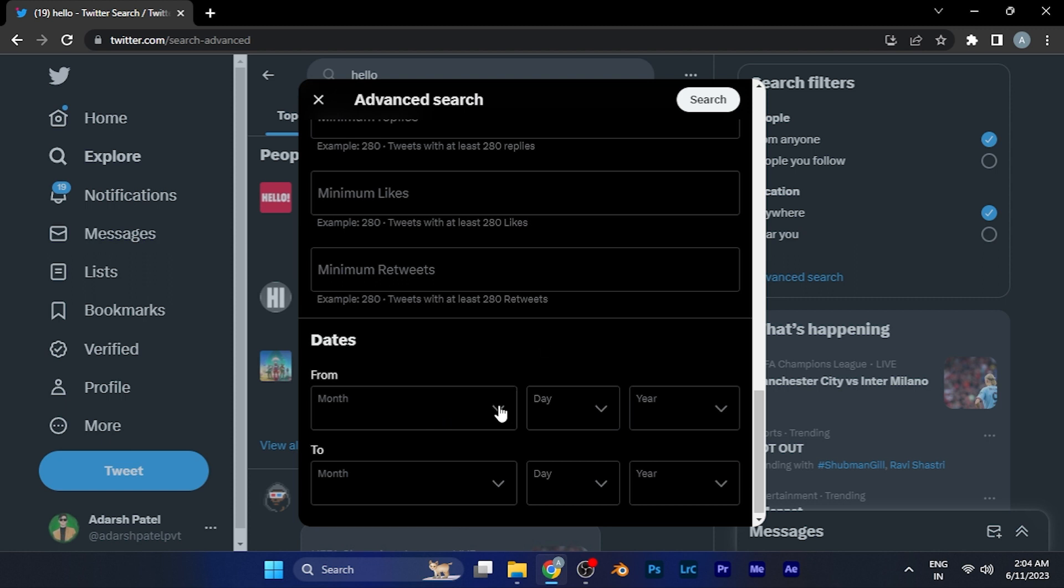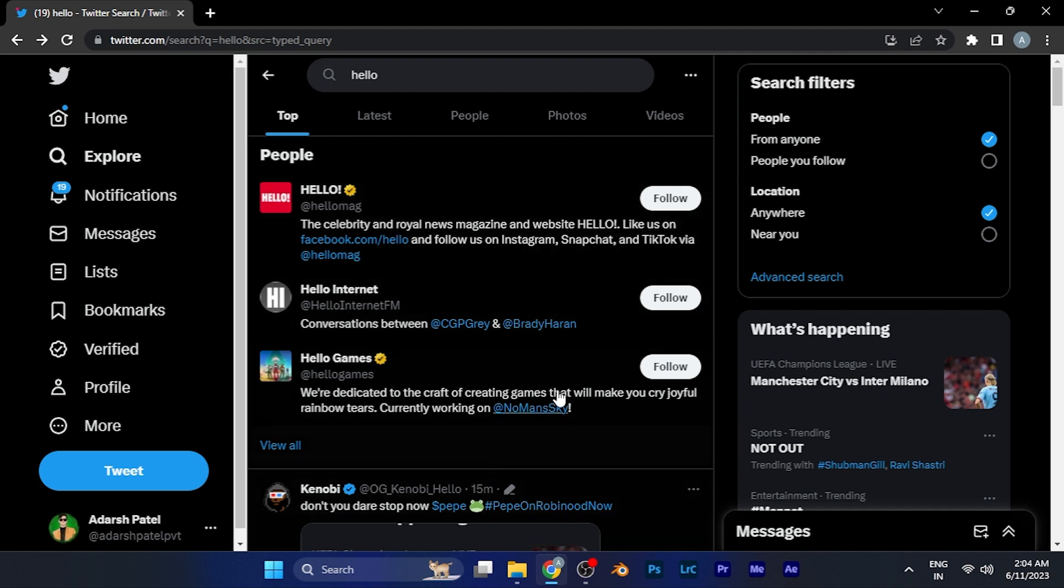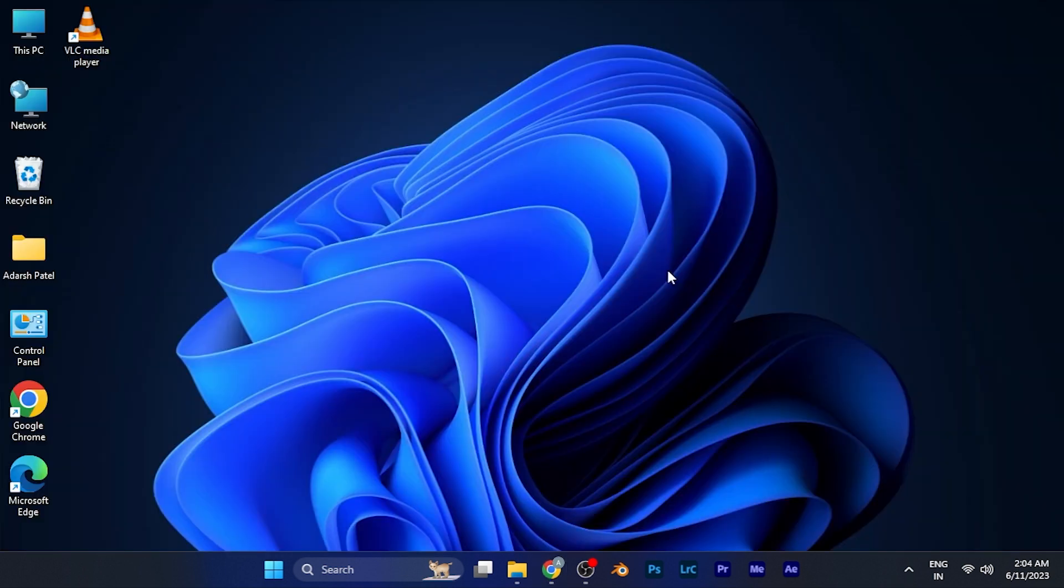Once you're satisfied with the filter settings, just hit the search button at the top right corner, and the results will be filtered for you. By this method, you can simply filter the results of Twitter's search option.